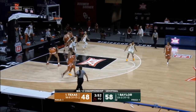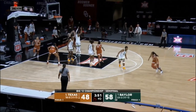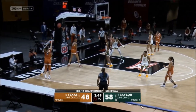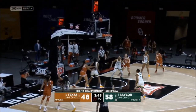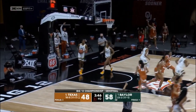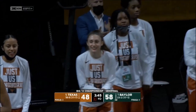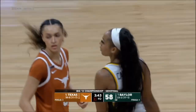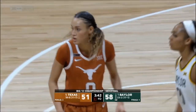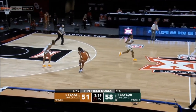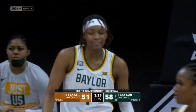Texas needs a good offensive possession here to give themselves a little momentum. Celeste Taylor, splash from the corner — just like that. Taylor uses the screen on the baseline effectively, turns, ready to shoot, and fires.